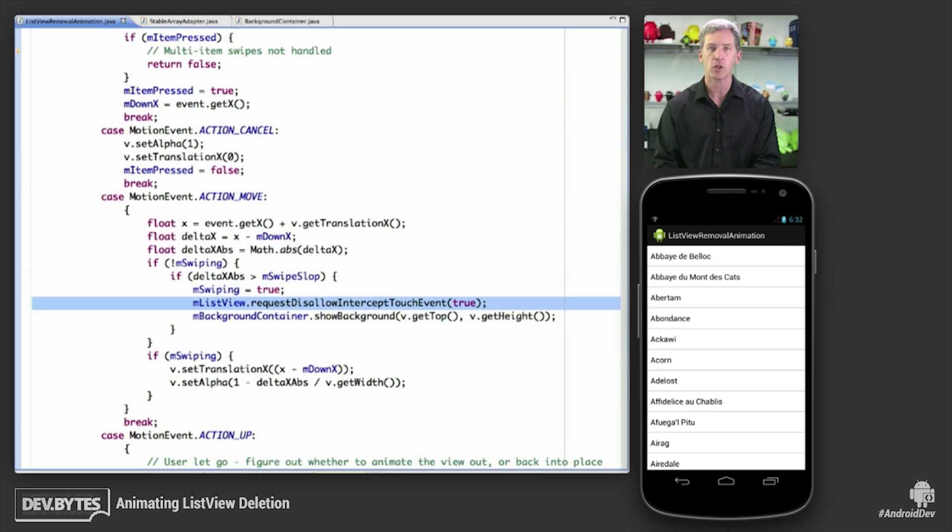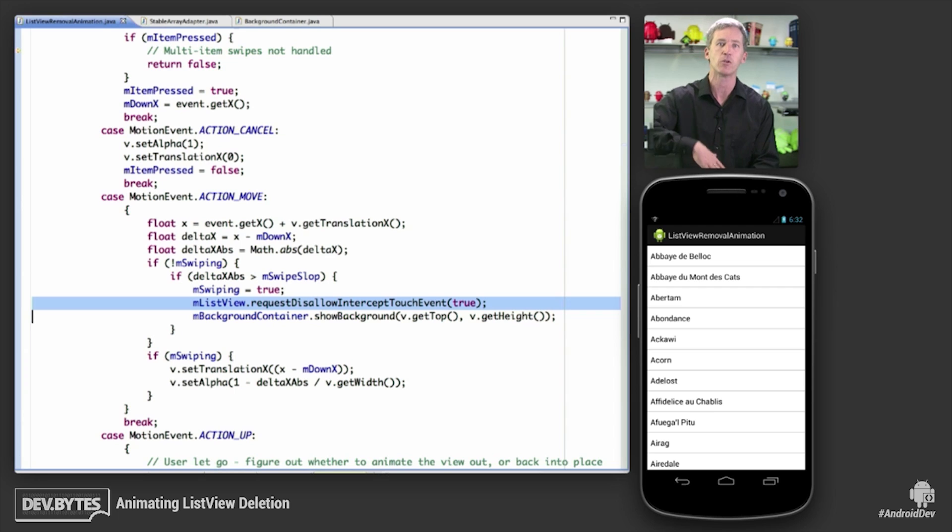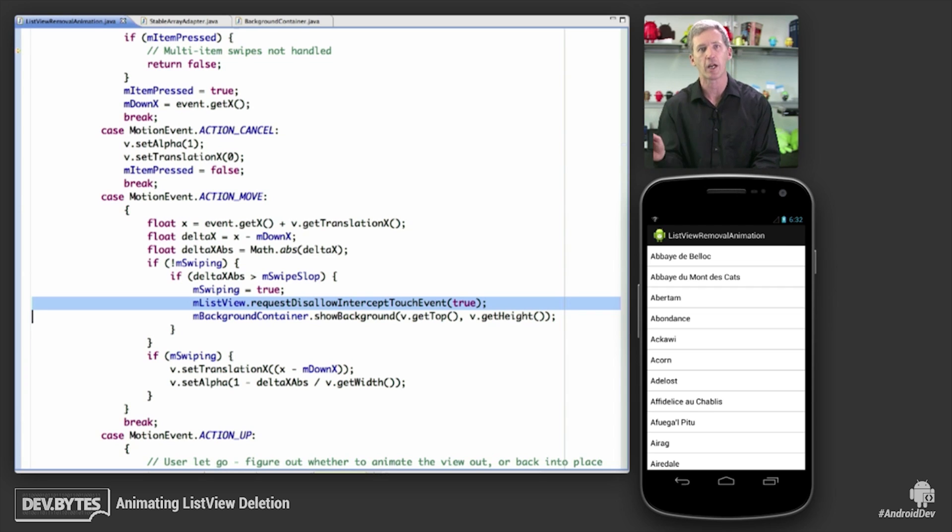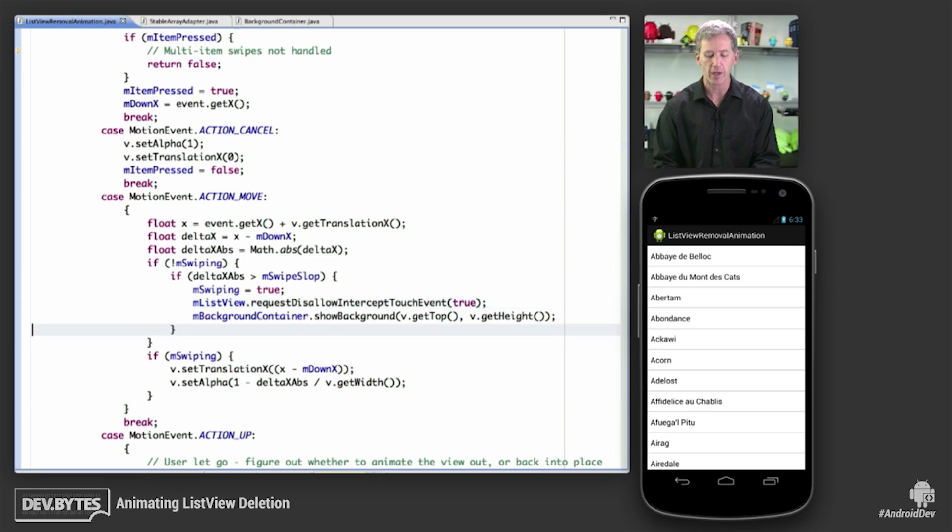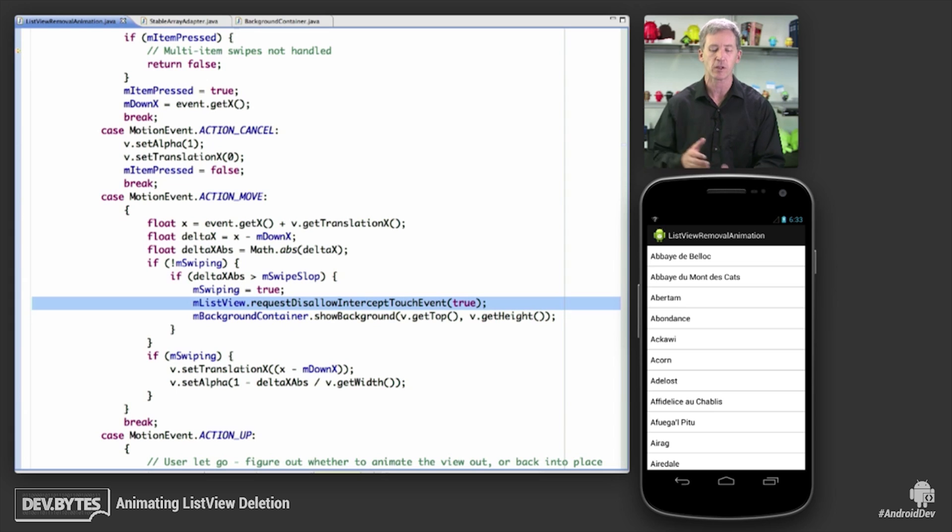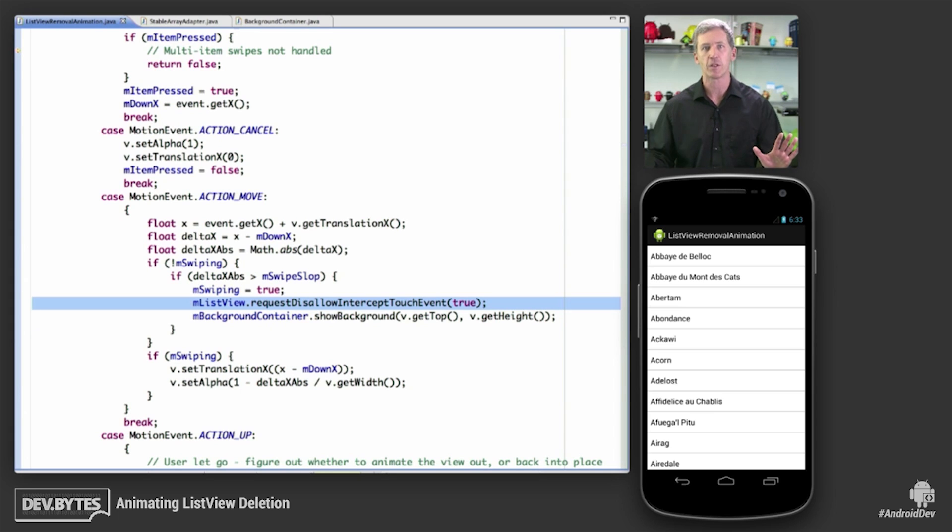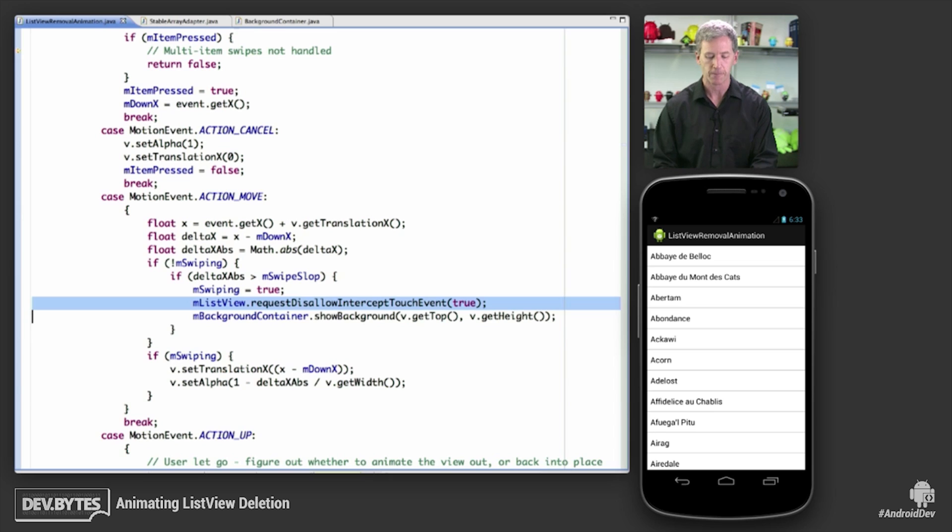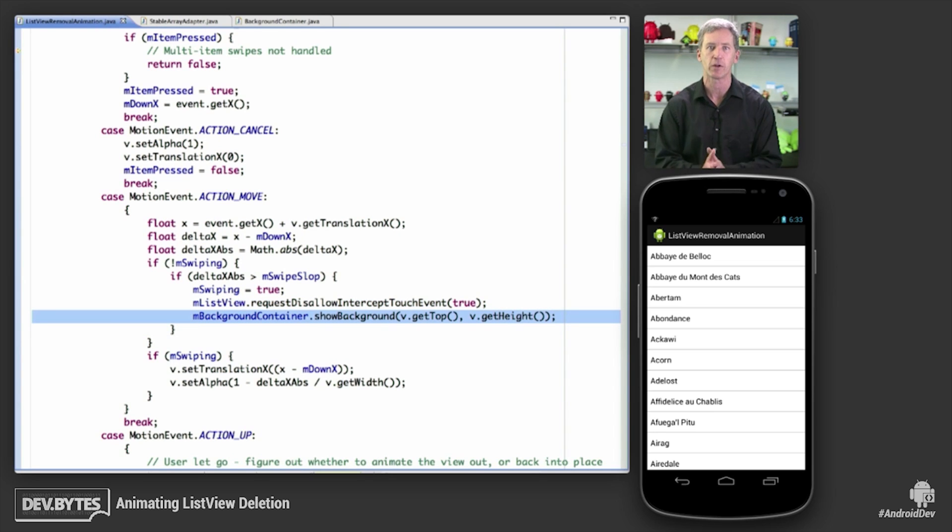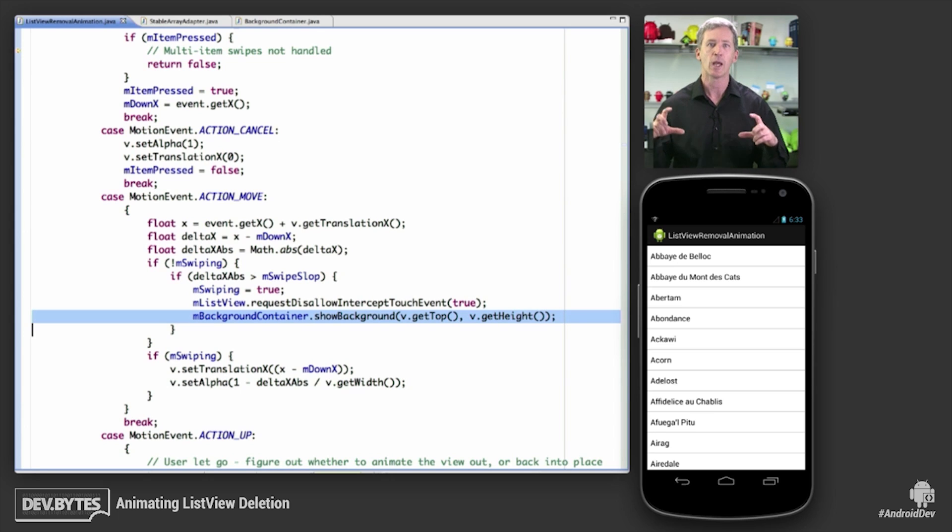We tell the ListView to disallow intercept touch events because I don't want the ListView doing its own thing with scrolling up and down at the same time as I'm trying to swipe items back and forth. So when you call this method and set it to true, then until the final up event from the touch event processor, then the items have full control over here. The ListView will not get in your way. And then we tell the background container to show the background. We'll get into this a little bit later. This is the detail about what exactly we're going to show behind the item as it's swiped away.